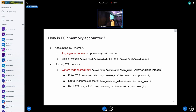How is it accounted today? We have a global counter, tcp_memory_allocated, which is used to account basically all the memory usage on the system. Since this is a single global counter, it will definitely be hot and contended. So there are caching mechanisms in front of it. Recently, we switched the caching mechanism, and we are going to go over why we did that in later slides.